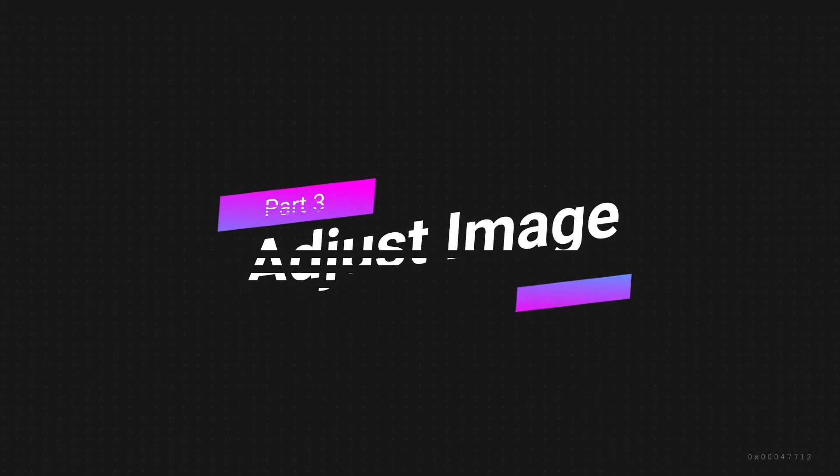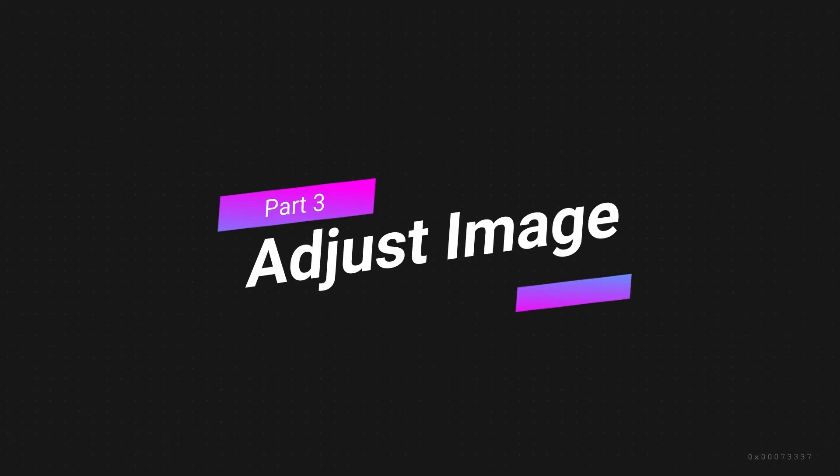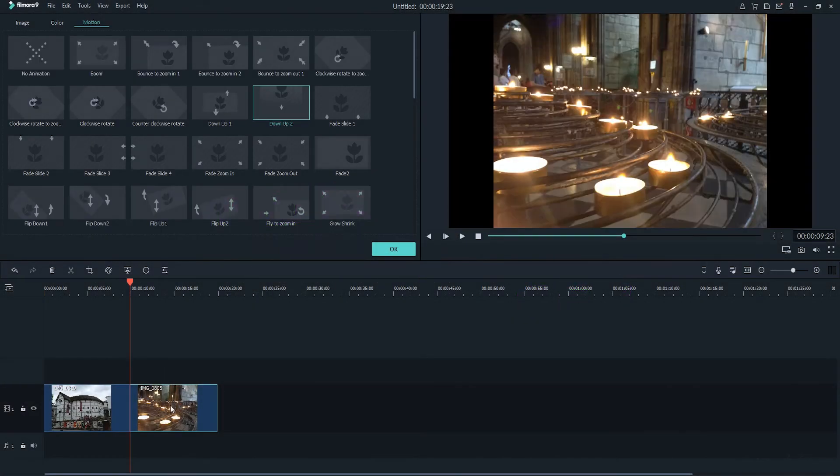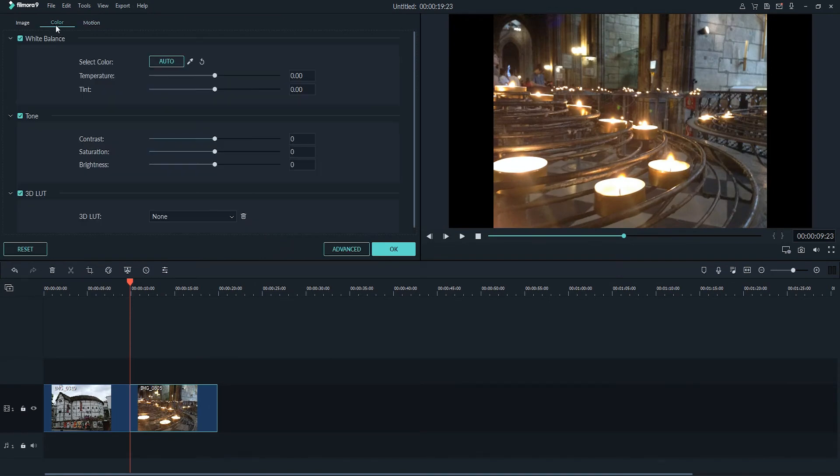3. Adjust Image. To adjust your image, we need to first double click on it like before, and this time we're going to make sure we're inside the Color tab. Inside of here we have tons of image adjustment features we can use.